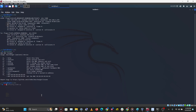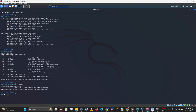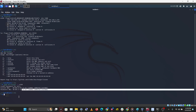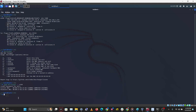First, type sudo macchanger -s eth0 to view your current MAC address and permanent MAC address. To change it, use macchanger -r. If you're doing this on your Linux system, you'll want to bring down the network interface first, change the MAC address, then bring the interface back up so you can get access to the internet.